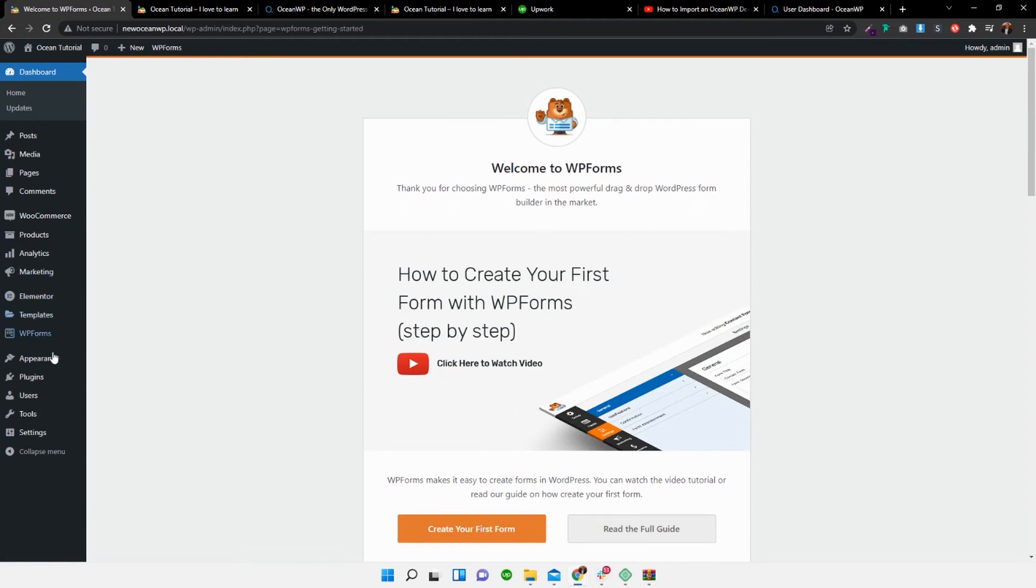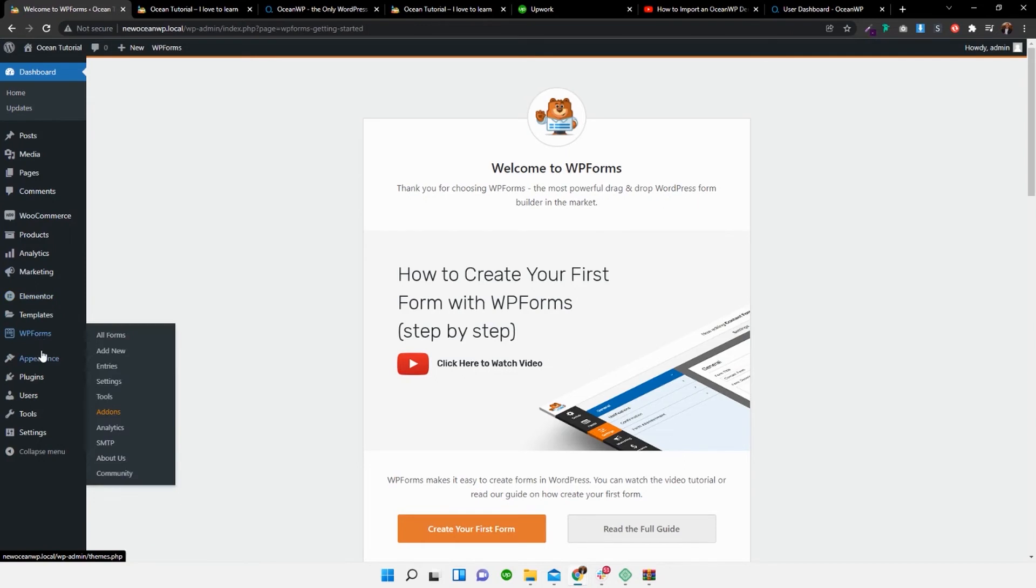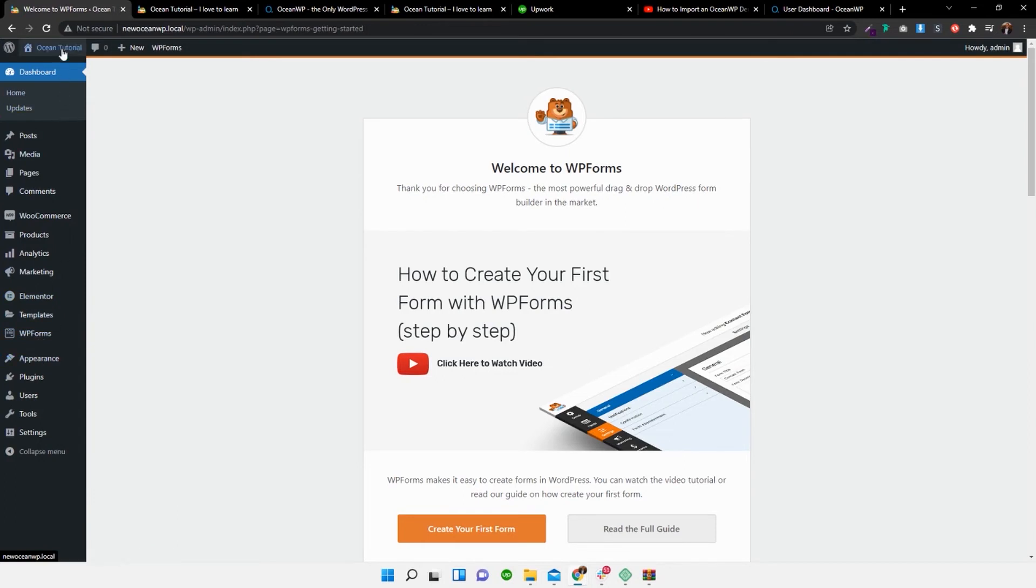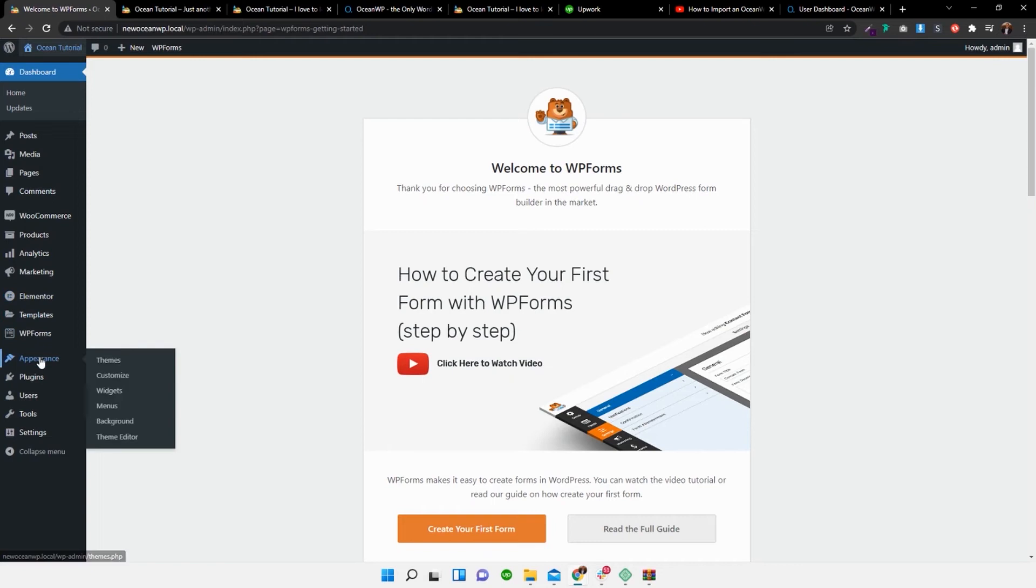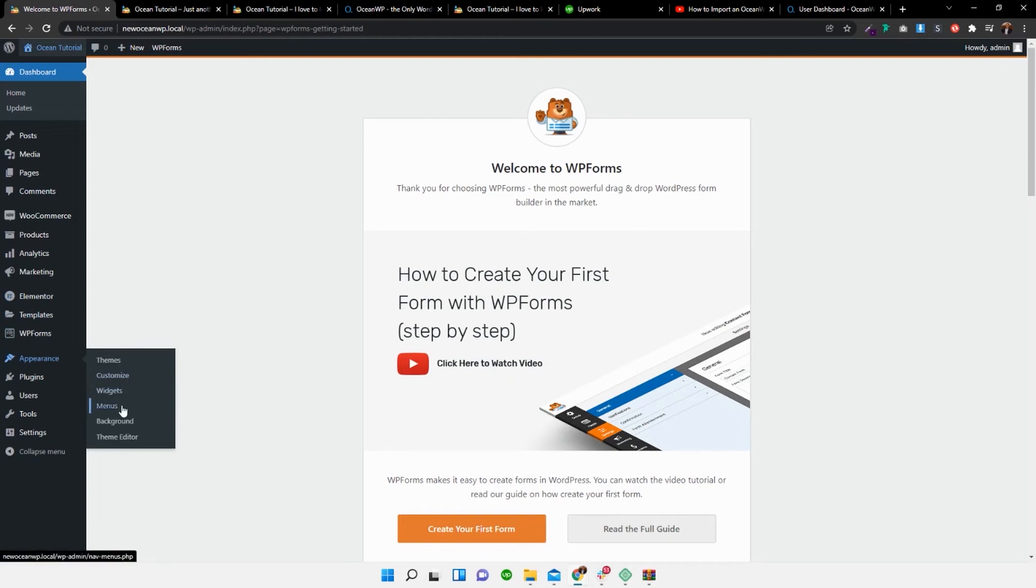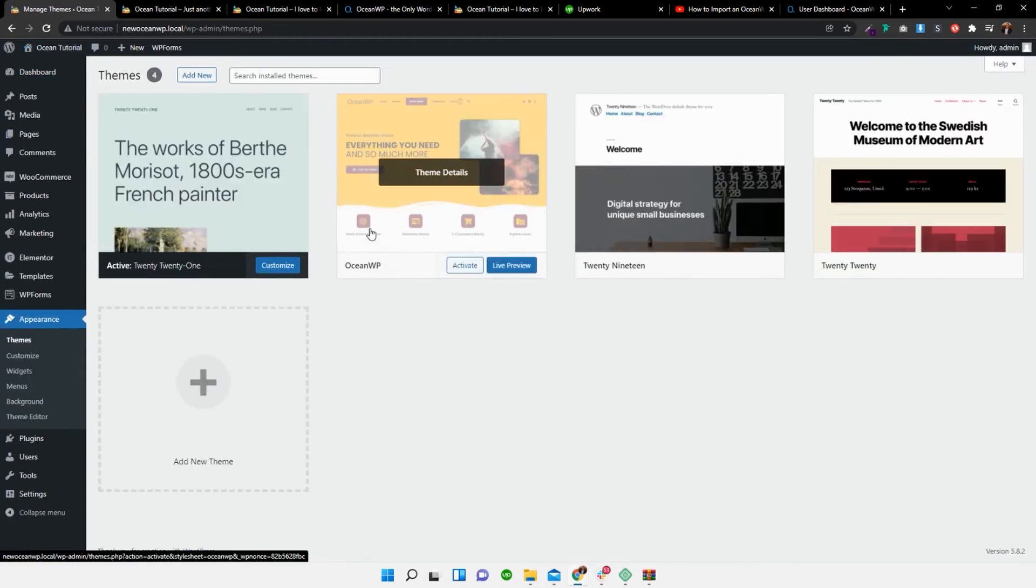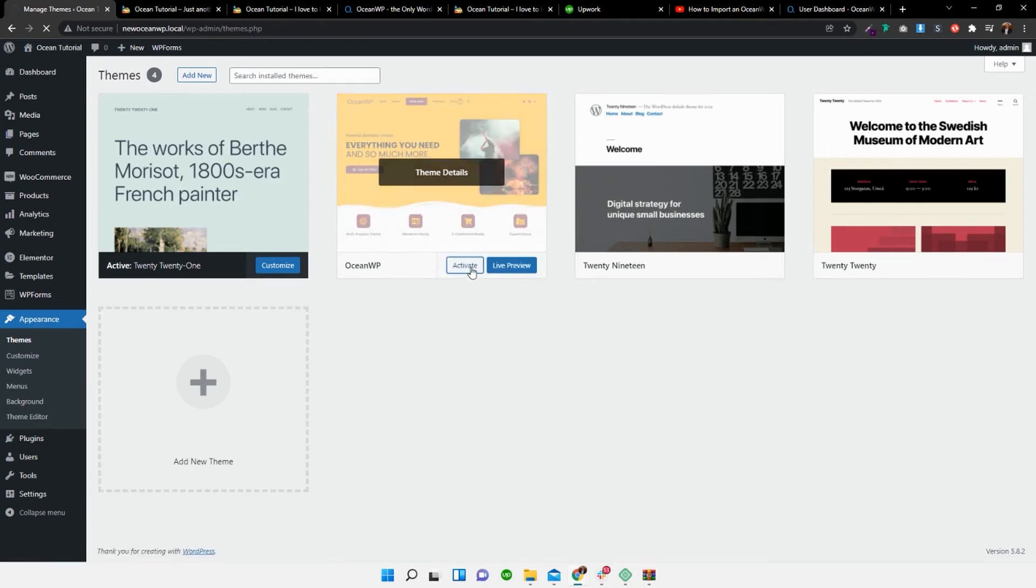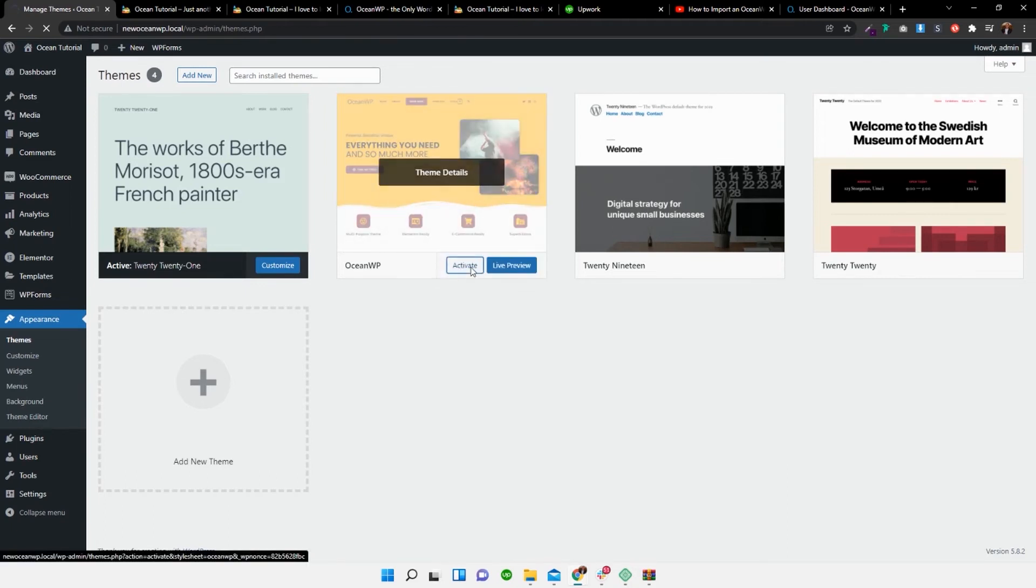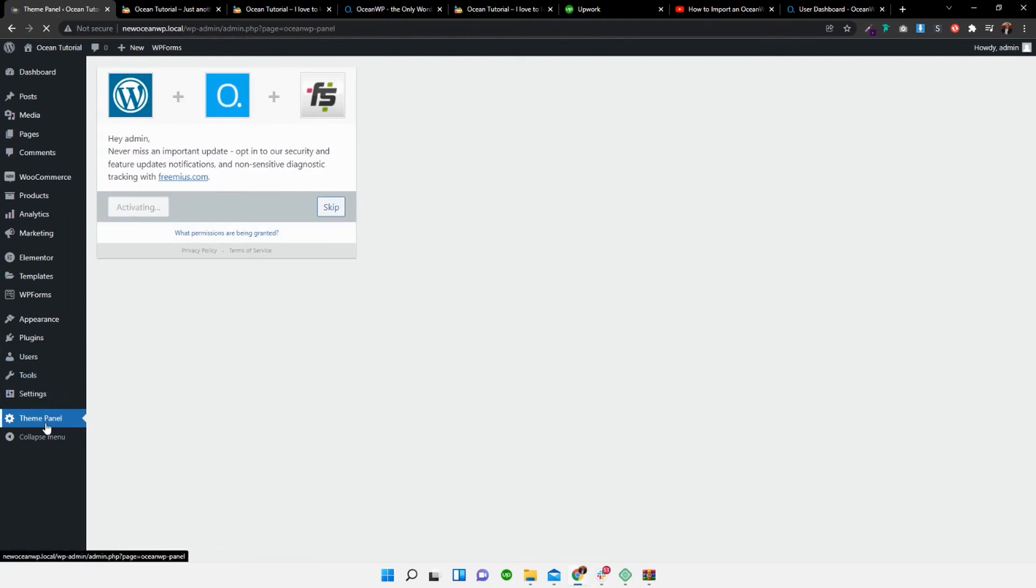So what I need to do now is I need to go back over to appearance. And if I open this up in a new page, you'll see that it has disappeared. So we've got no theme installed. Appearance themes. Activate ocean WP. Allow and continue. The theme panel is back.